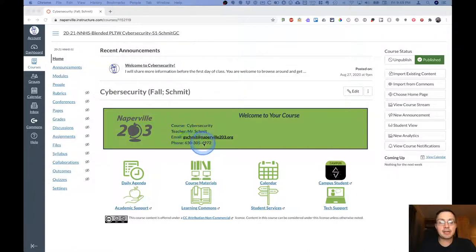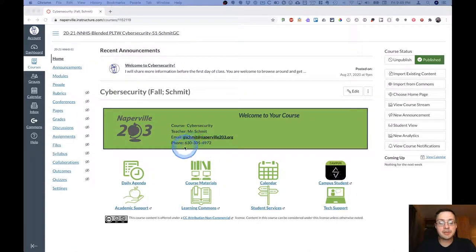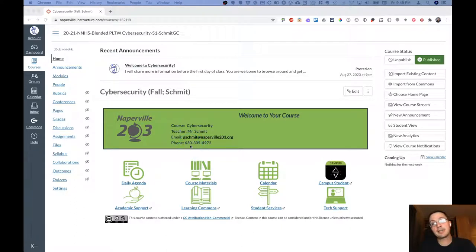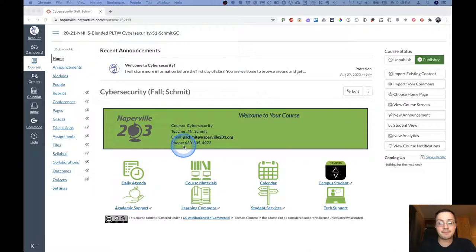It also has my phone number here. This goes right to voicemail. But if you do leave me a voicemail, I will receive an email with the voicemail. So that works just fine.